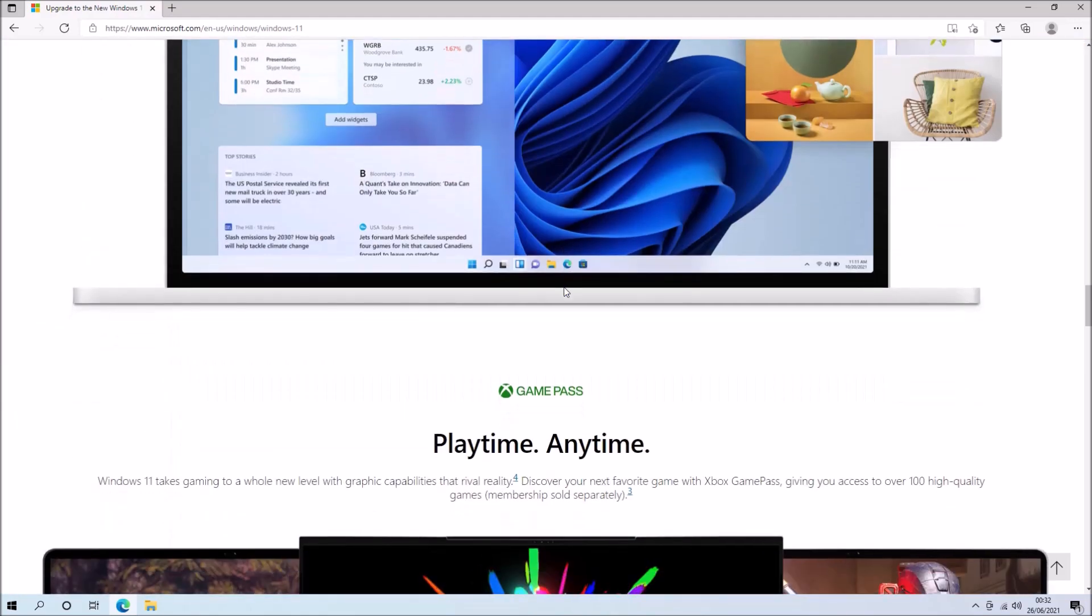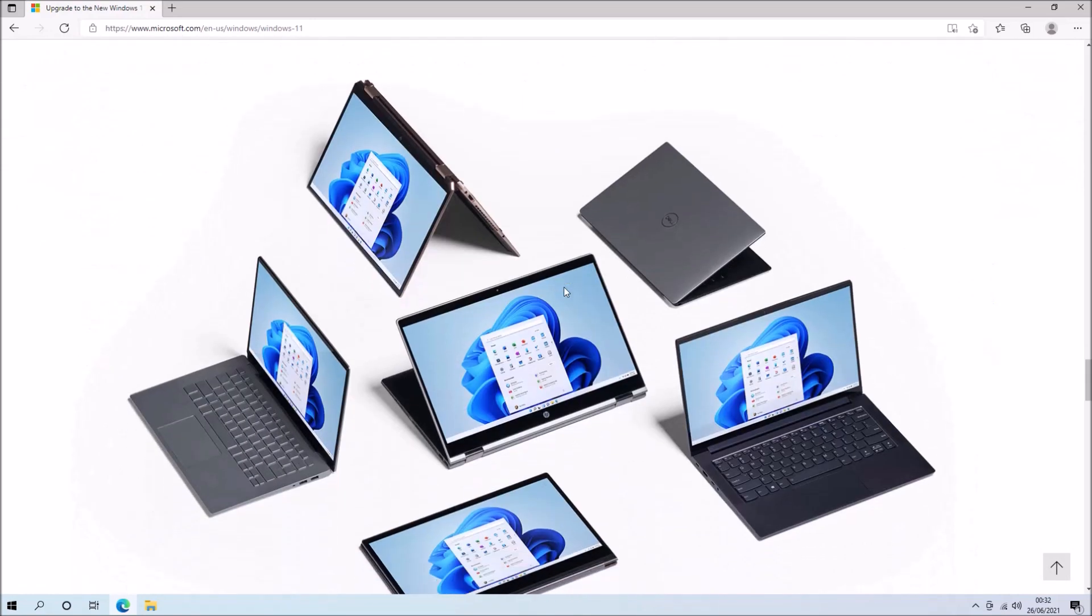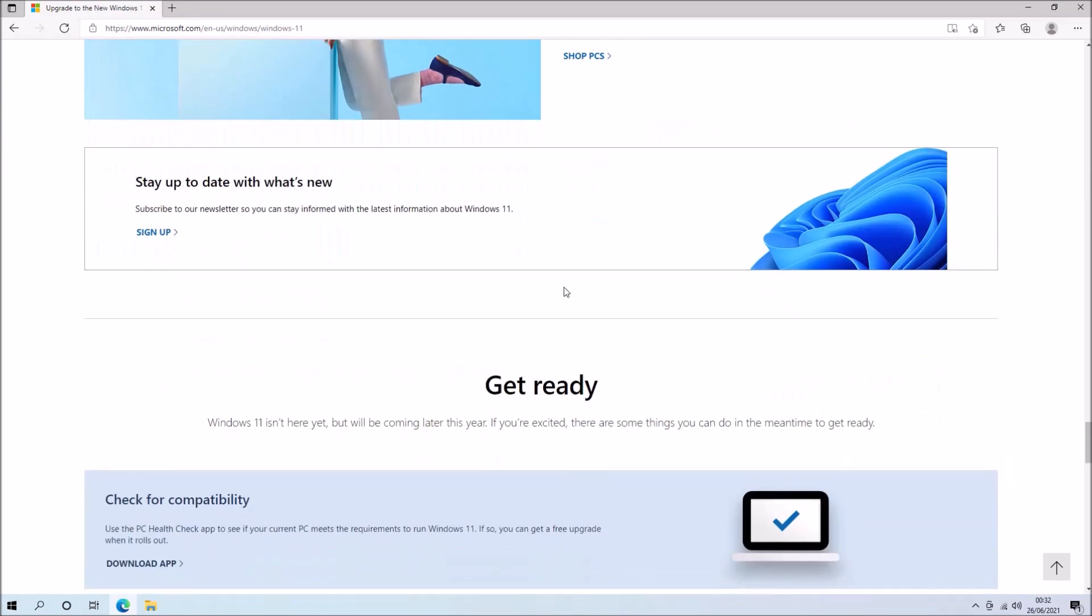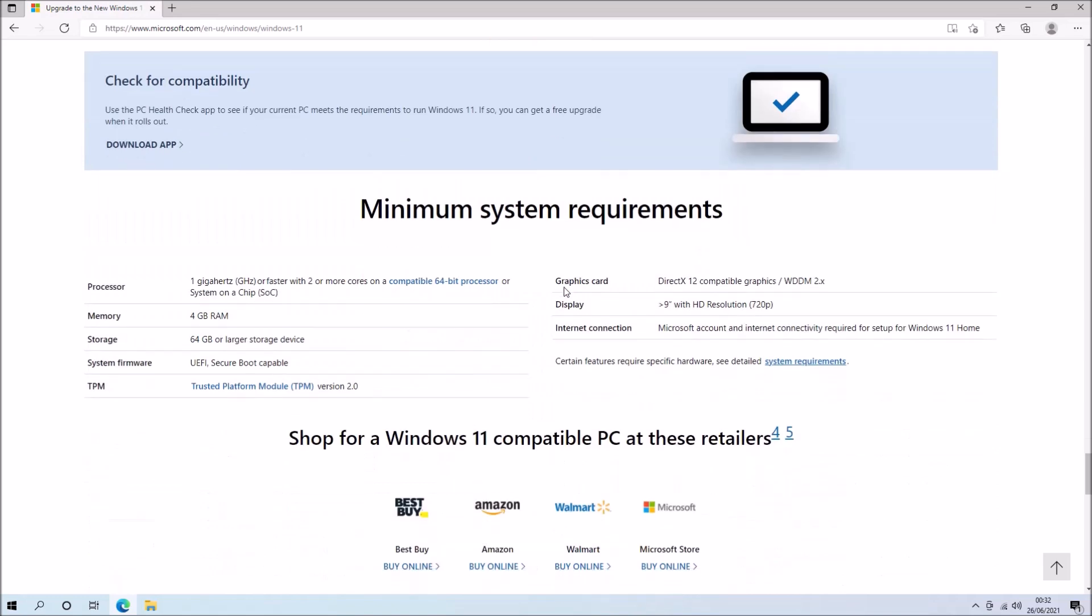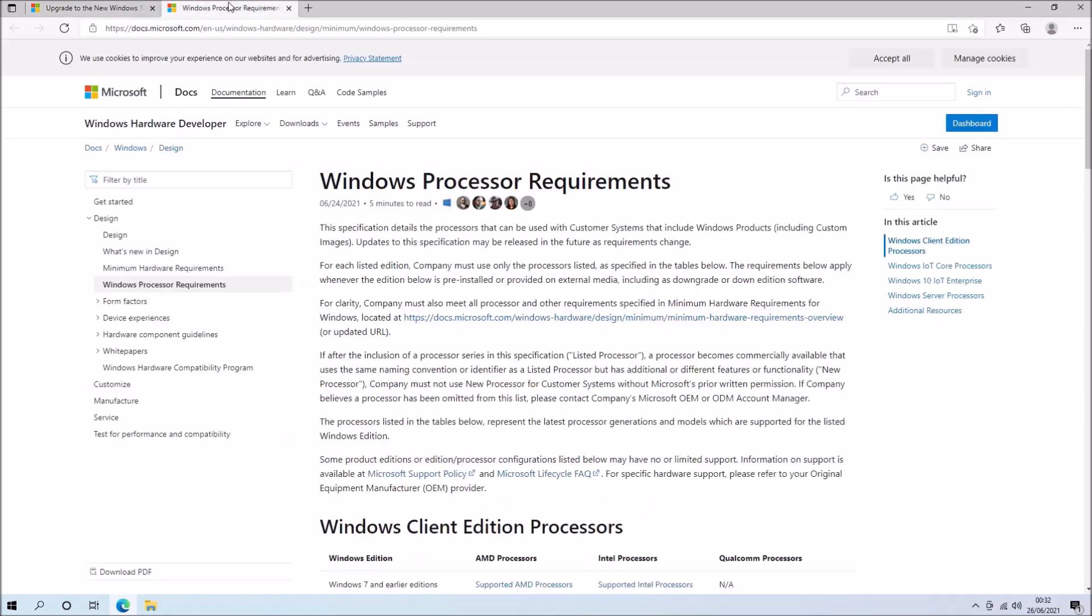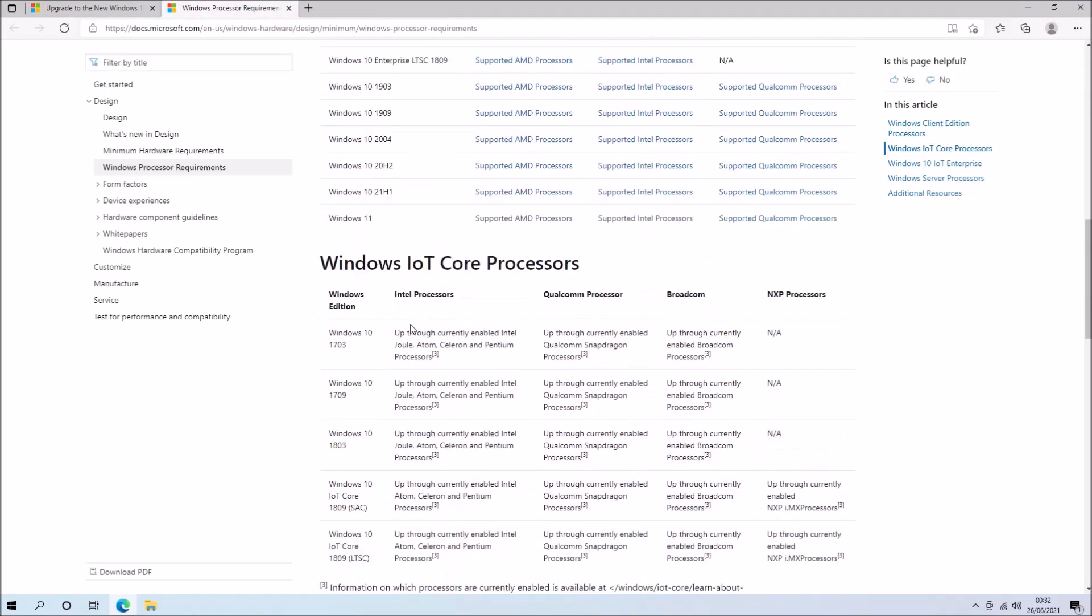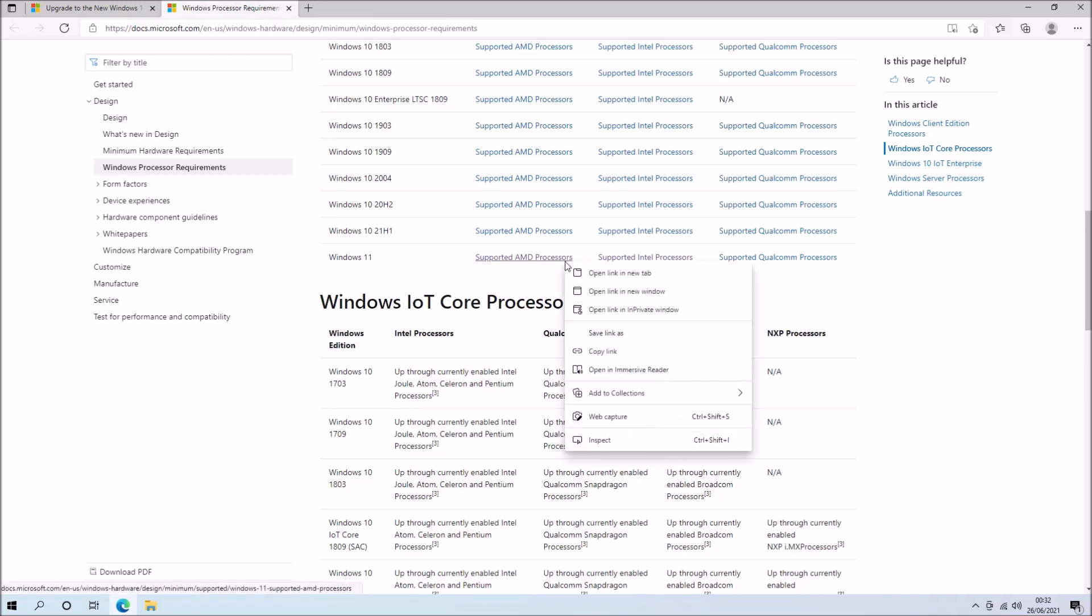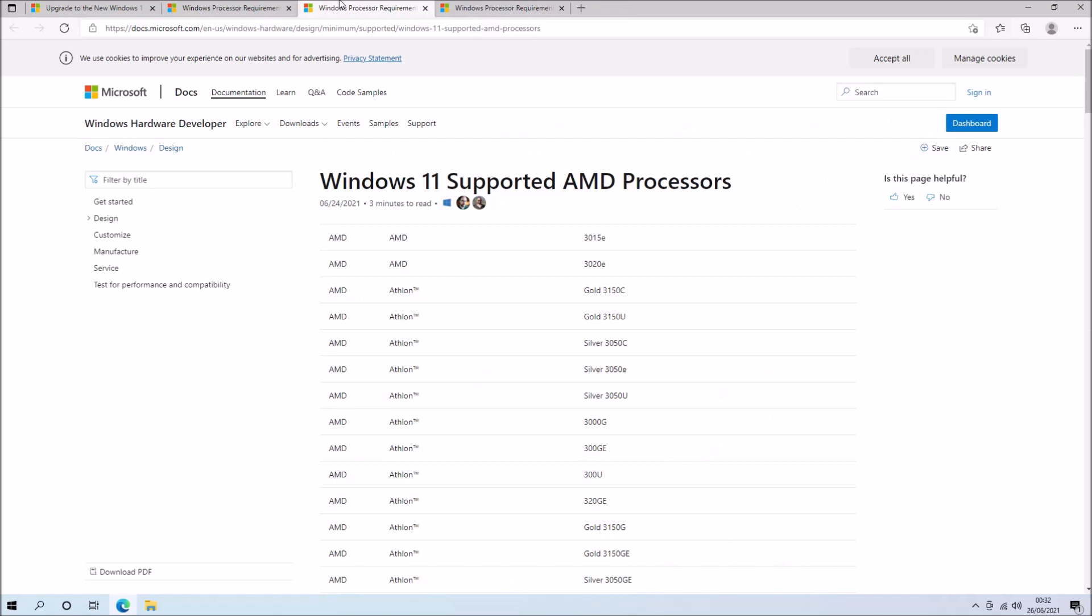You're going to need a compatible processor and this seems to be the most restrictive system requirement. If we select compatible 64-bit processor we're going to get more information and if we select Windows 11 we can see a list of the supported AMD processors and supported Intel processors.